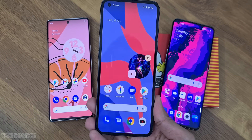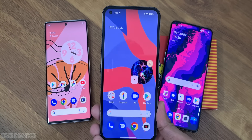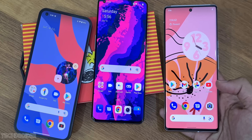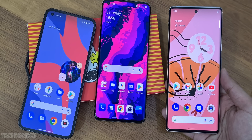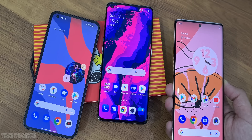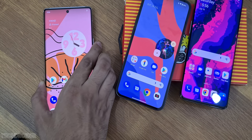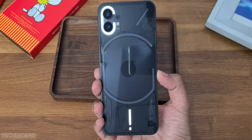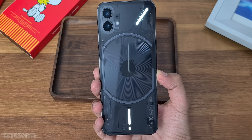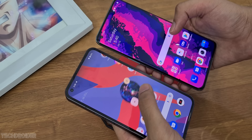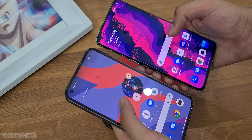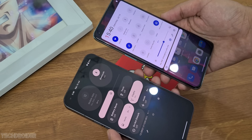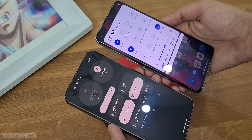Nothing OS is similar to the stock-ish OS OnePlus initially started with, but things went in a different direction for OnePlus, and right now OxygenOS 12 is not even slightly close to stock Pixel UI. This is Nothing OS vs OnePlus OxygenOS, and I'm going to show you the main changes in these two skins, which you should use, and which one is better for you.